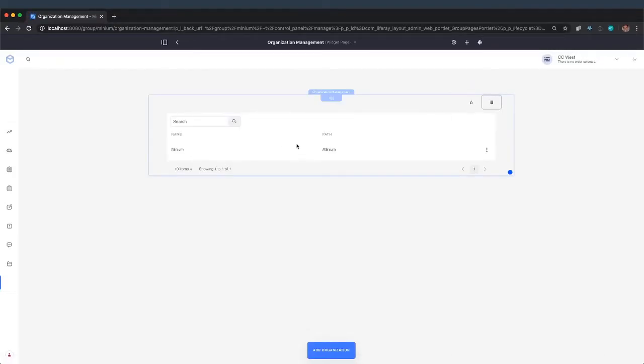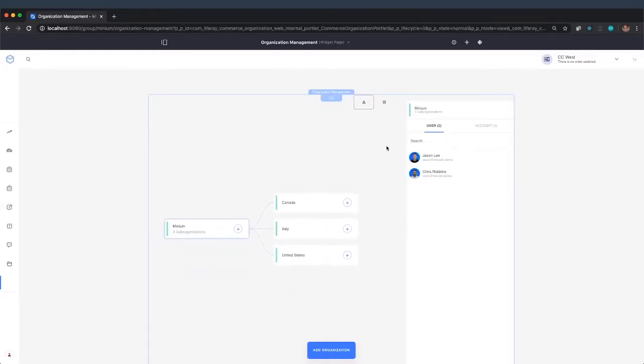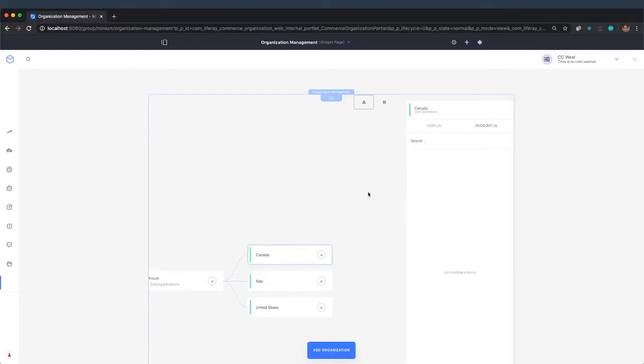And there we can see the table view, the chart view. And again, this is an organization structure, so the top-level org is Minium. Minium then has regional sub-organizations, one for Canada. You can see from this view that there are two accounts that are part of the Canadian sales organization.